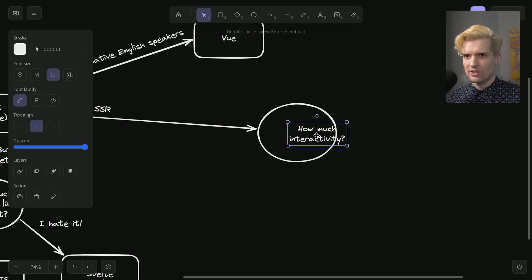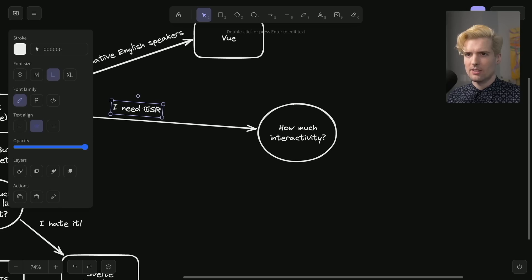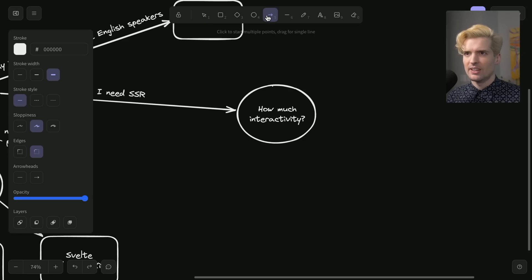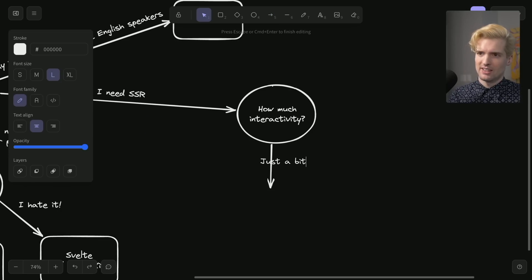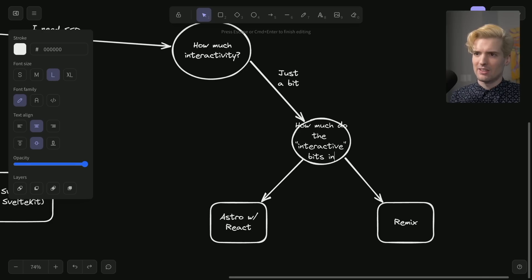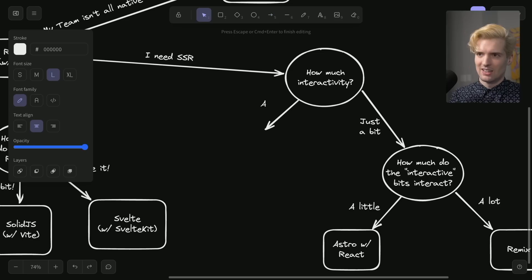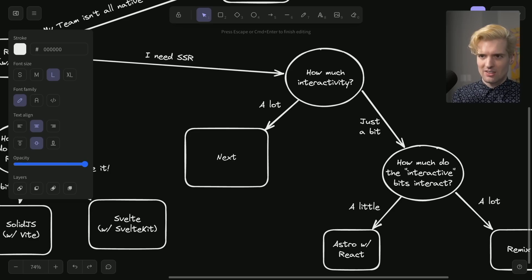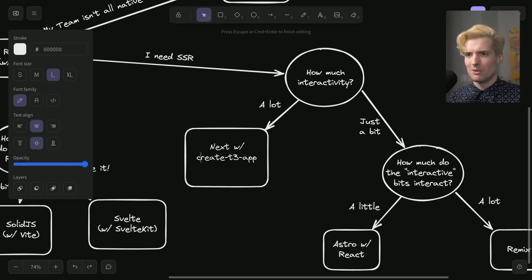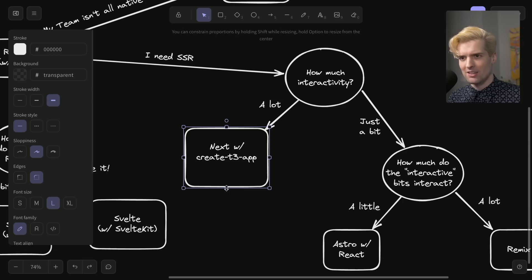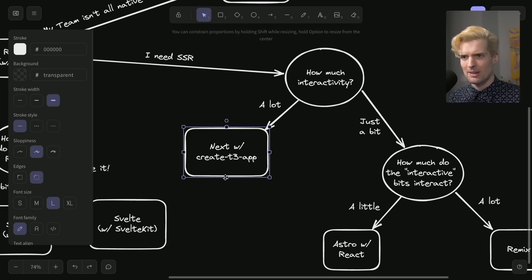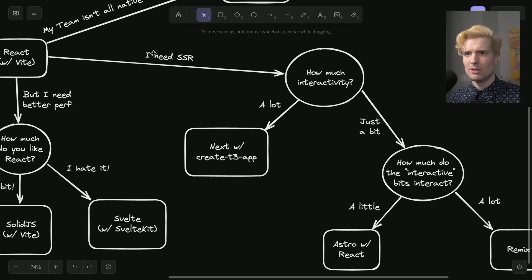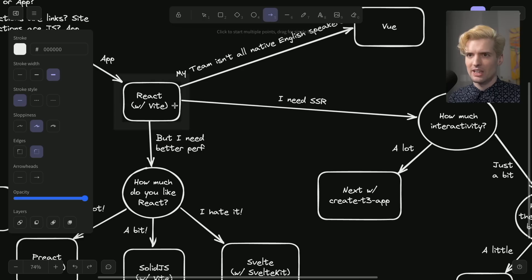The next question I would ask once you've decided you need SSR is how much interactivity do you need with the SSR? If your answer is just a bit how much do the interactive bits interact? And then a lot. And here is where I will plug Next with Create T3 app. Still firmly believe the best developer experience you'll ever have with Next.js is Create T3 app. And I do highly recommend checking out if you haven't created T3.gg. If you're building an interactive app that needs SSR. Actually I do one other thing. I need an API.